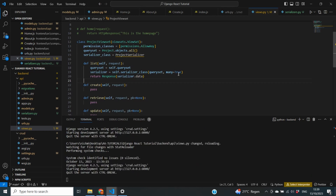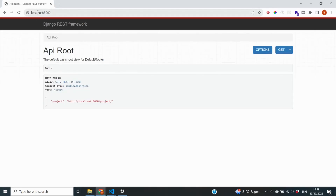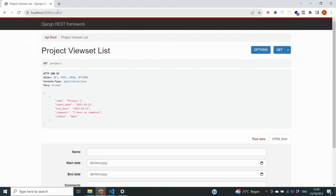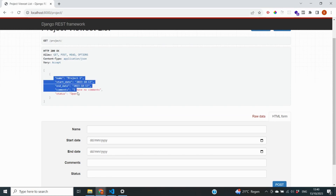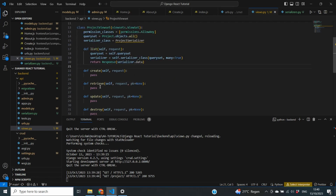Let me show you the output by going into our project. Back at the home page we can see it now shows the API root, with one of the roots being 'project' at localhost:8000/project. Clicking that takes us to the project list, and we can see the serializer correctly retrieves the name, start date, end date, comments, and status — exactly the fields we specified in our serializer. The next step is to define create, retrieve, update, and destroy, which we can do with just a few lines of code.